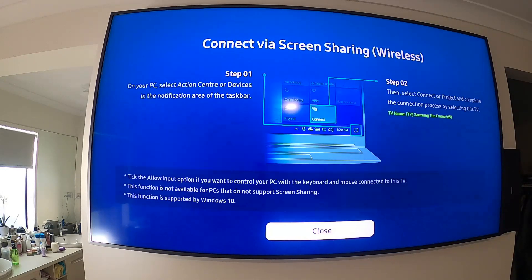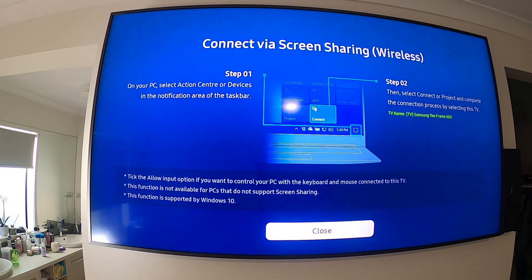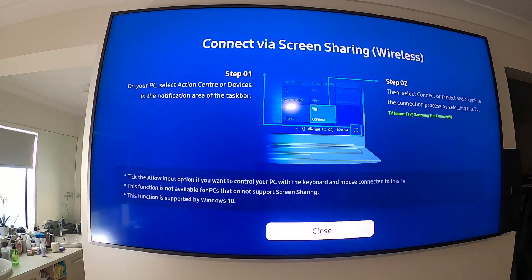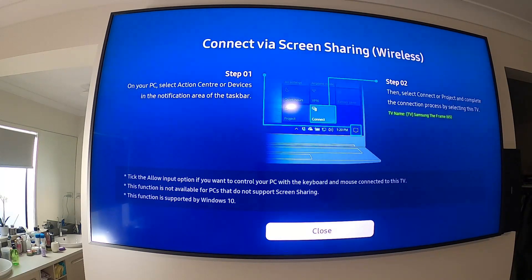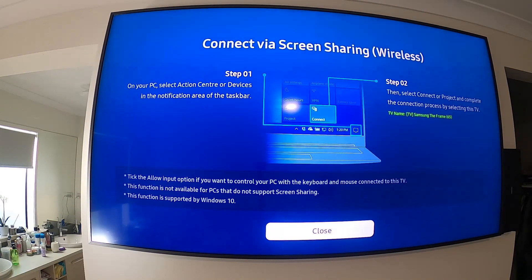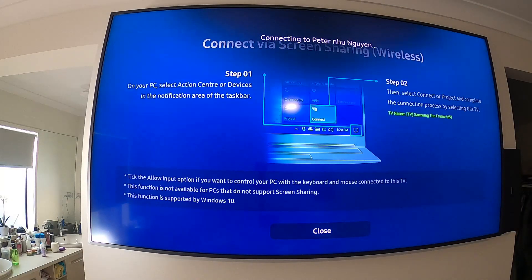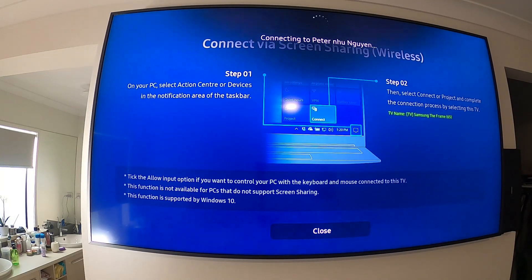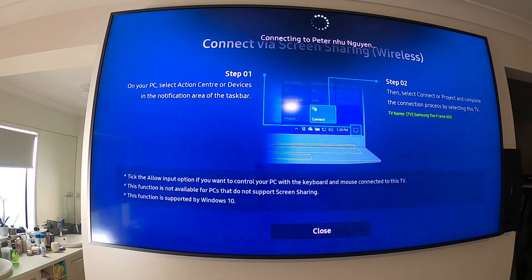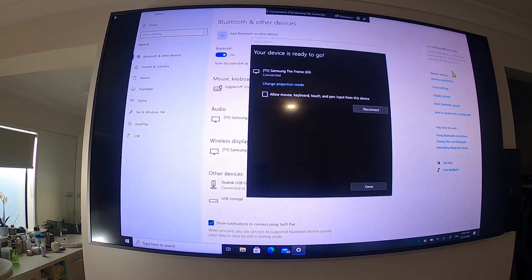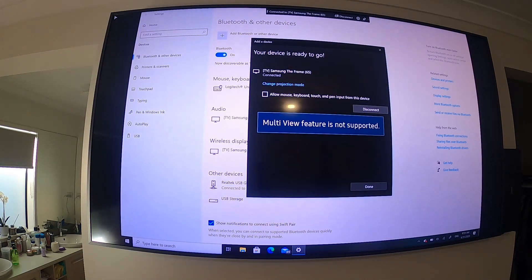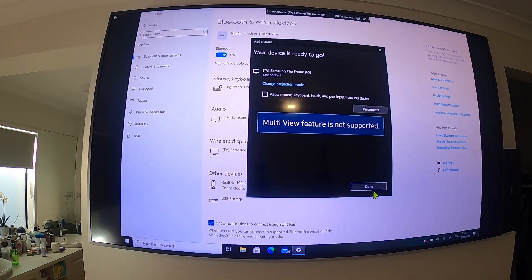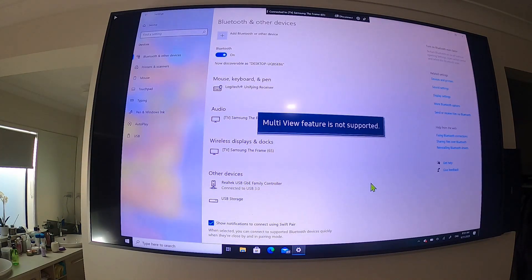Then click on Wireless Display or Dock and click on the name of the TV. Okay, let's connect now. Okay, it's connected now and I'll show you again.